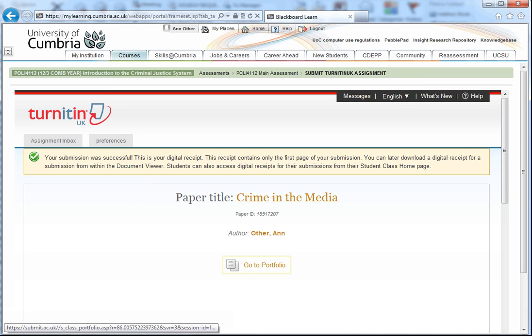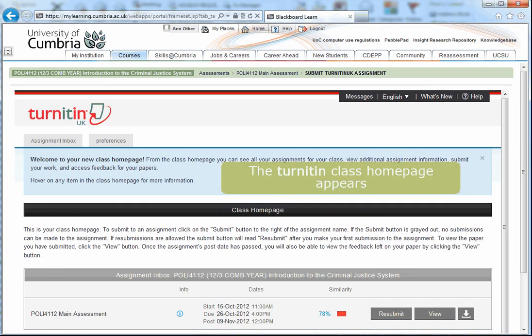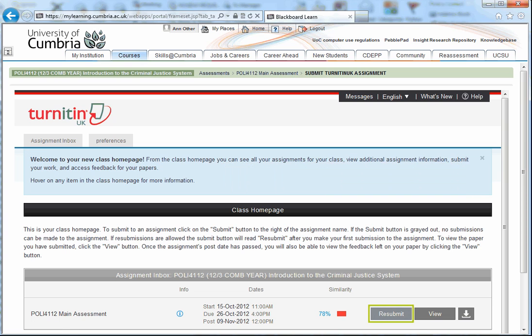We can now look at the report by clicking on the Go to Portfolio link. The Turnitin class homepage appears. You will see that the Submit button has been replaced by a greyed out Resubmit button. This will not be available for you to use until 24 hours have elapsed since your initial file upload. In this rather extreme example, you can see my essay has a 78% similarity with other previously published resources.